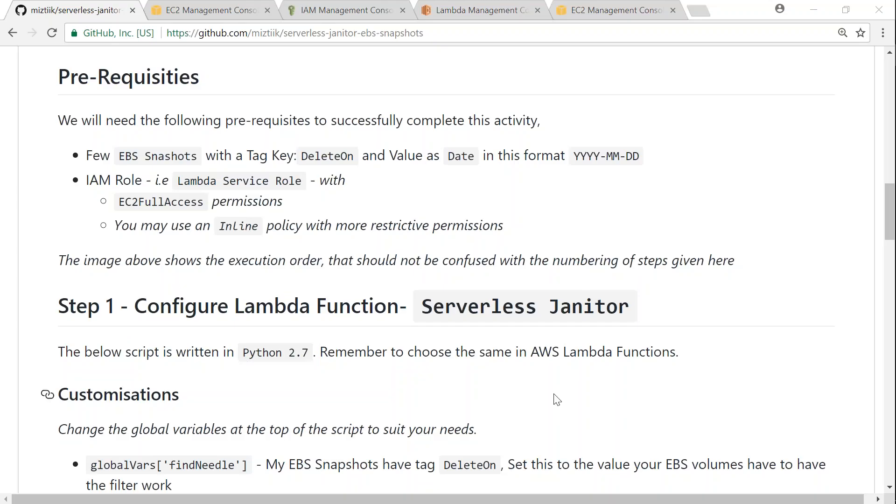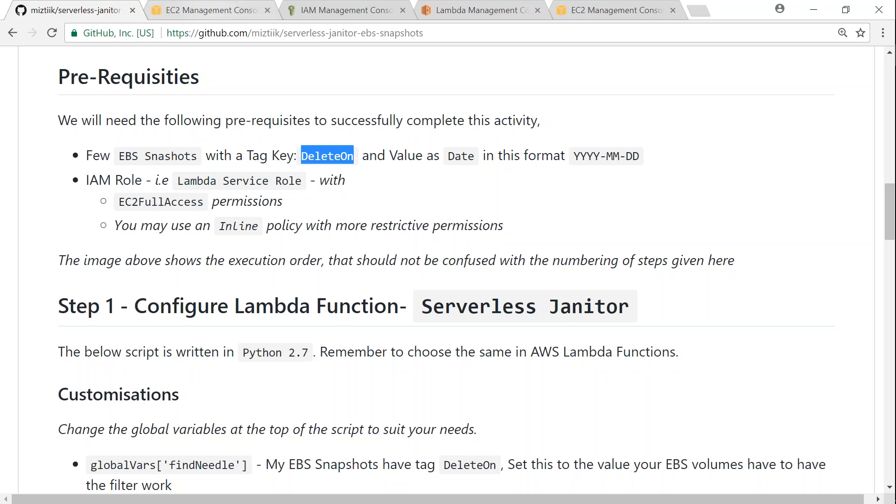Here we are in my article. As usual, I have written the prerequisites that are needed for doing this demo and also the code is given below. One of the main prerequisites is having EBS snapshots with the key delete-on and then having the date format in the YY-MM-DD format. So let us go to my EC2 dashboard and see the few snapshots I have created here.